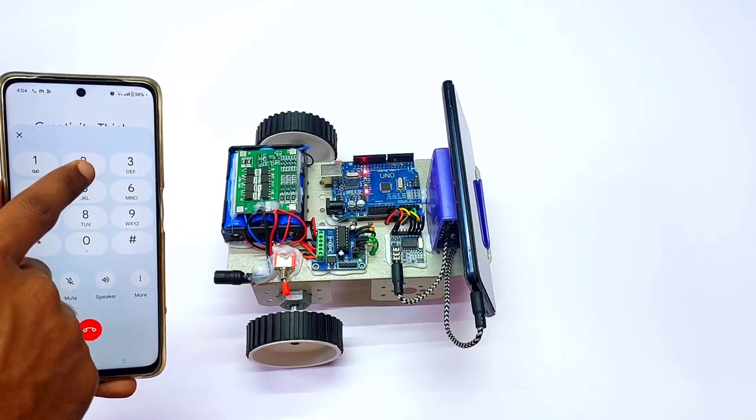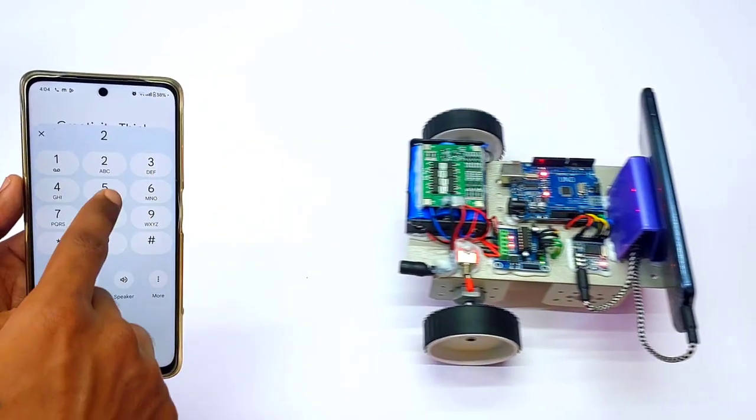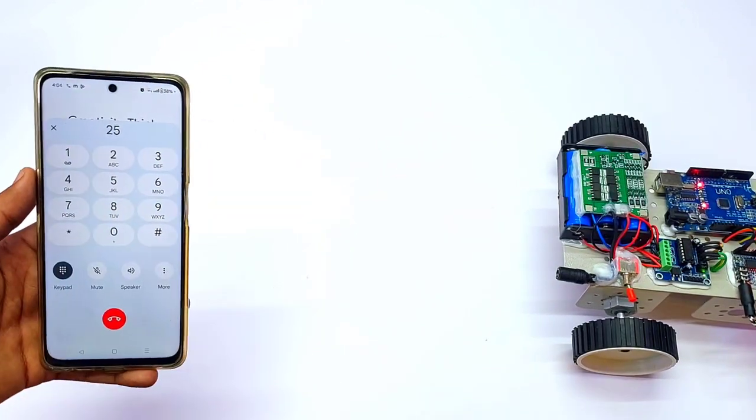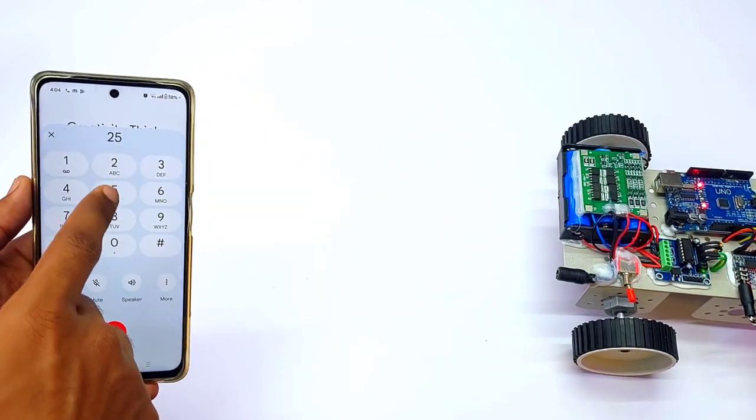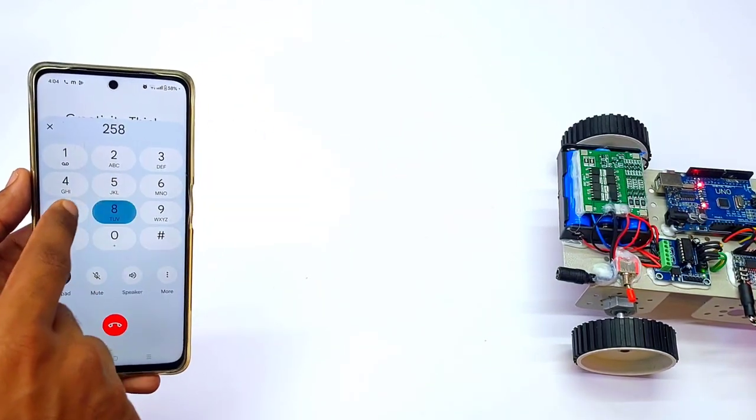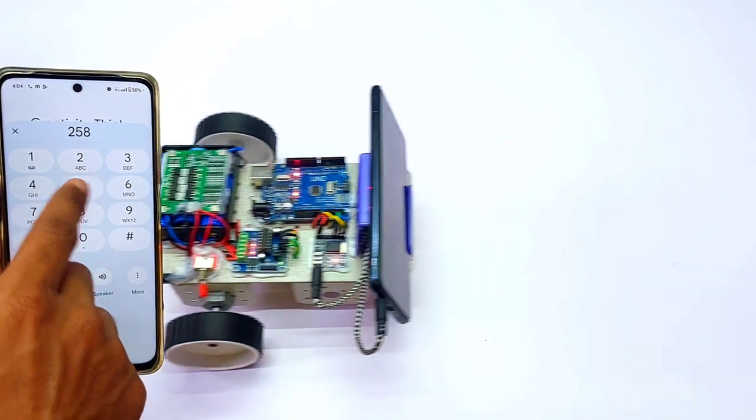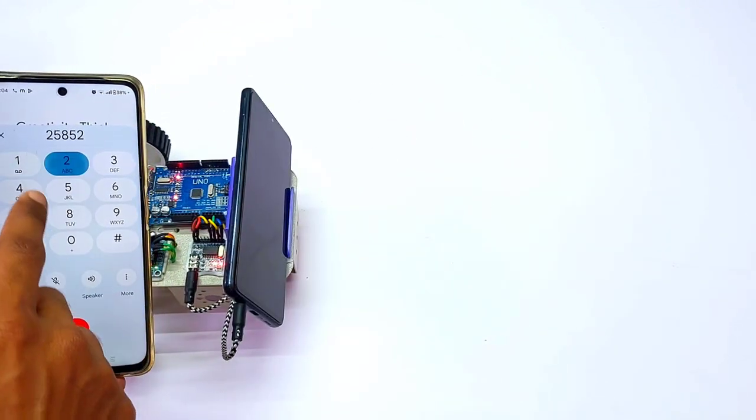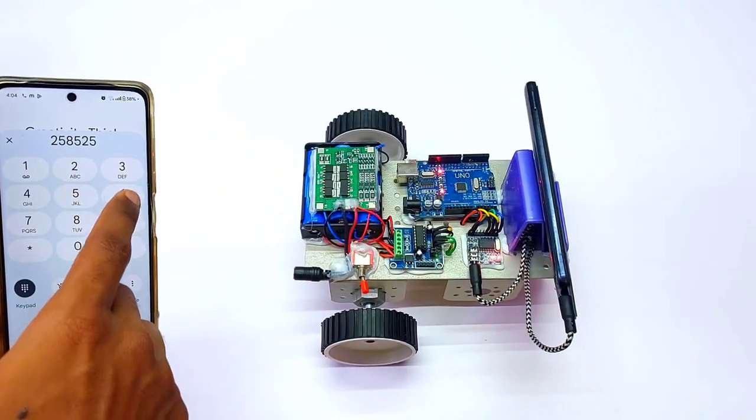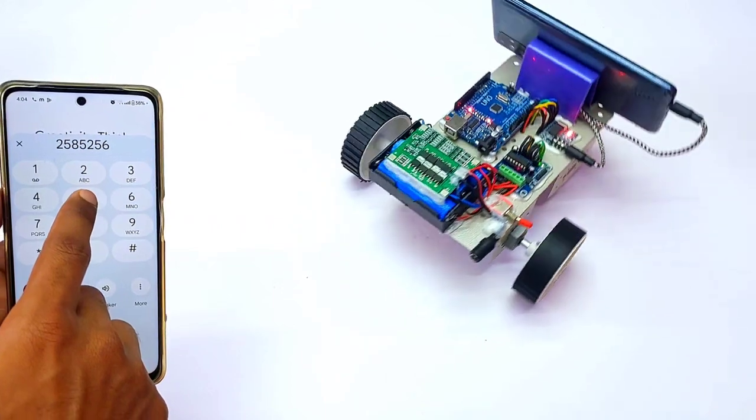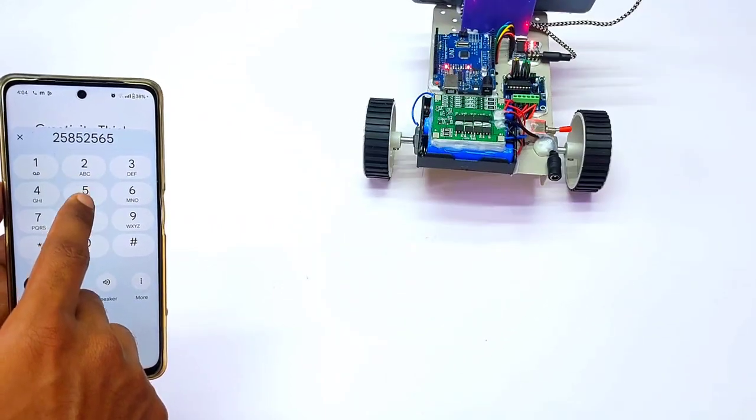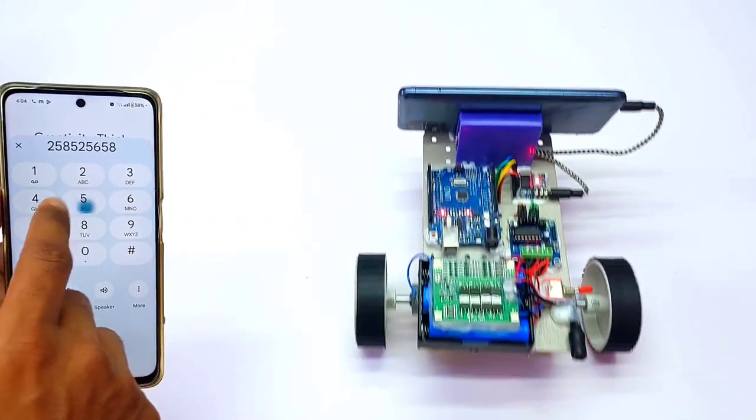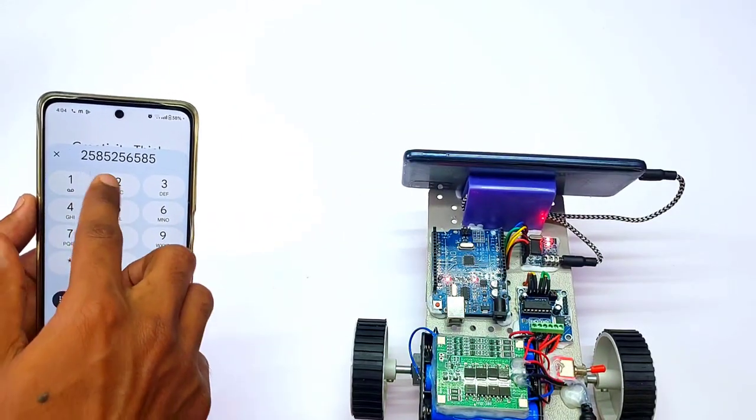Whenever I press the two number button, the robot starts to rotate in the forward direction. Five number is the stop button, and eight number is the backward button. Stop, forward, stop, right, stop, backward, stop, and forward.